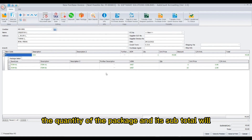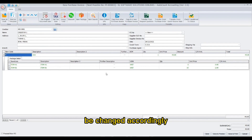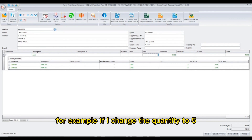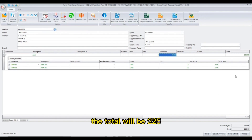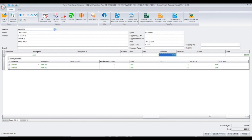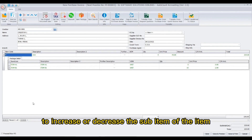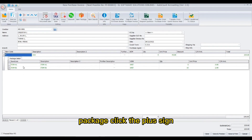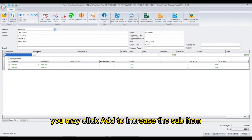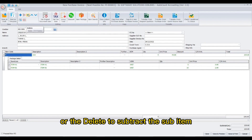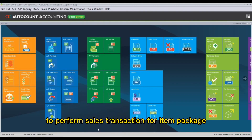The quantity of the package and its subtotal will be changed accordingly. For example, if I change the quantity to 5, then the total will be 225. To increase or decrease the sub-items of the item package, click the plus sign. You may click Add to increase the sub-item or Delete to subtract the sub-item.